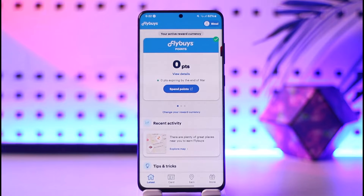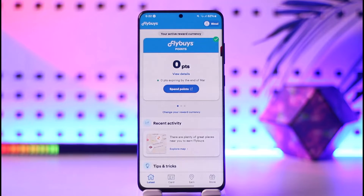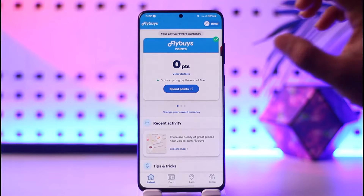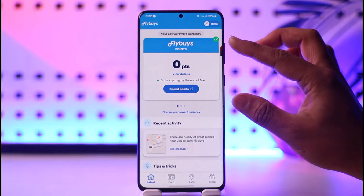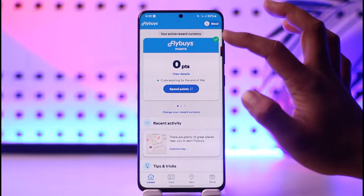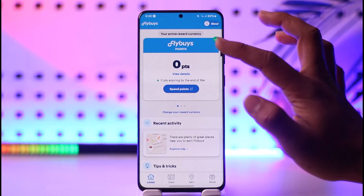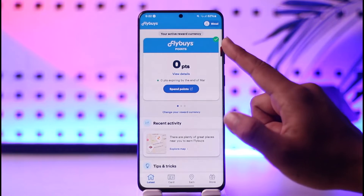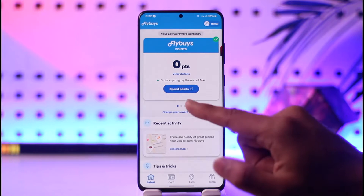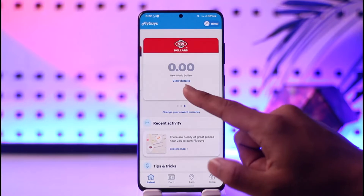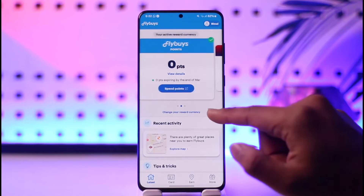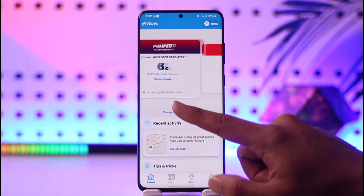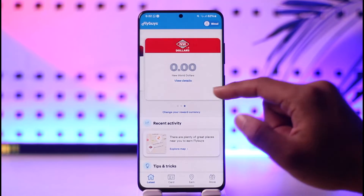Make sure that you are logged into your account. After you have done this, right here you'll be able to see the option called Spend Points. On Flybys you can actually earn some currencies and some rewards which you can use to buy some products online. You should be able to see your reward currency with the points.